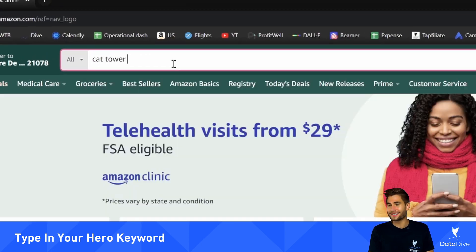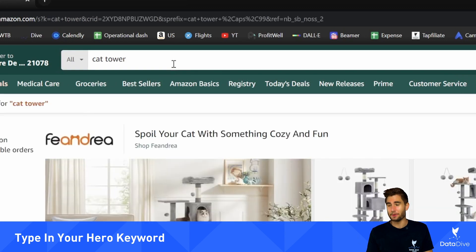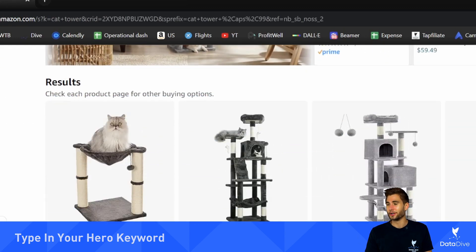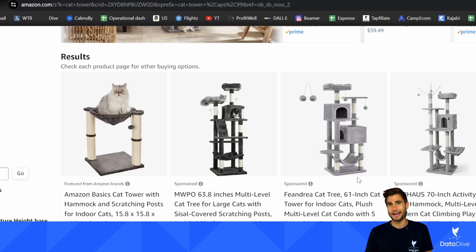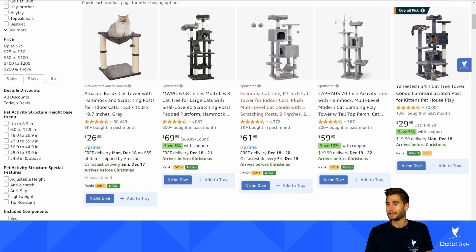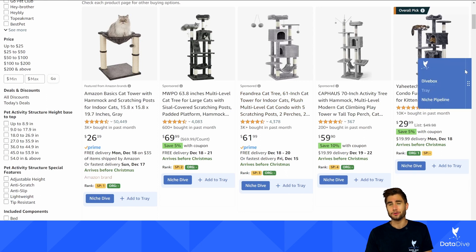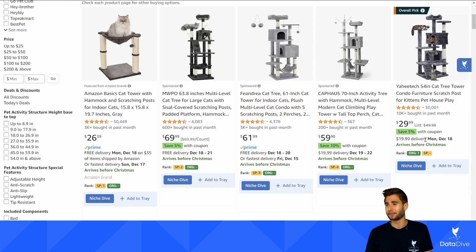In this case, I'm going to stay with the examples from our FAQ playlist, and we're going to do a cat tower. Now, there are two different ways that you can start a dive: you can either add products to your ASIN tray, or you can use the dive box.